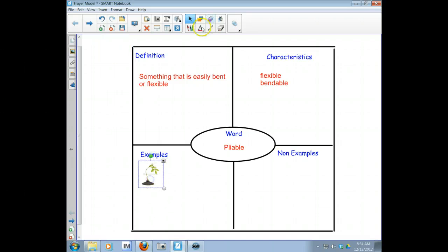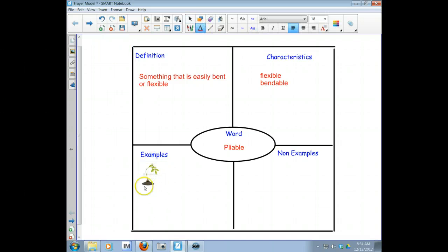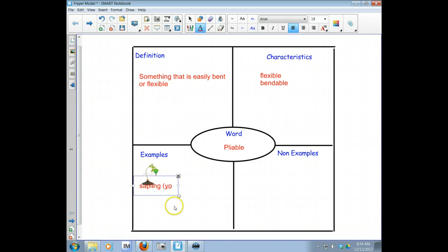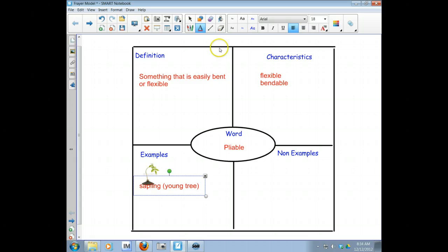And then I'm going to write underneath what it is. It's a sapling. And I'm just going to put young tree in there in case people don't know what that is.